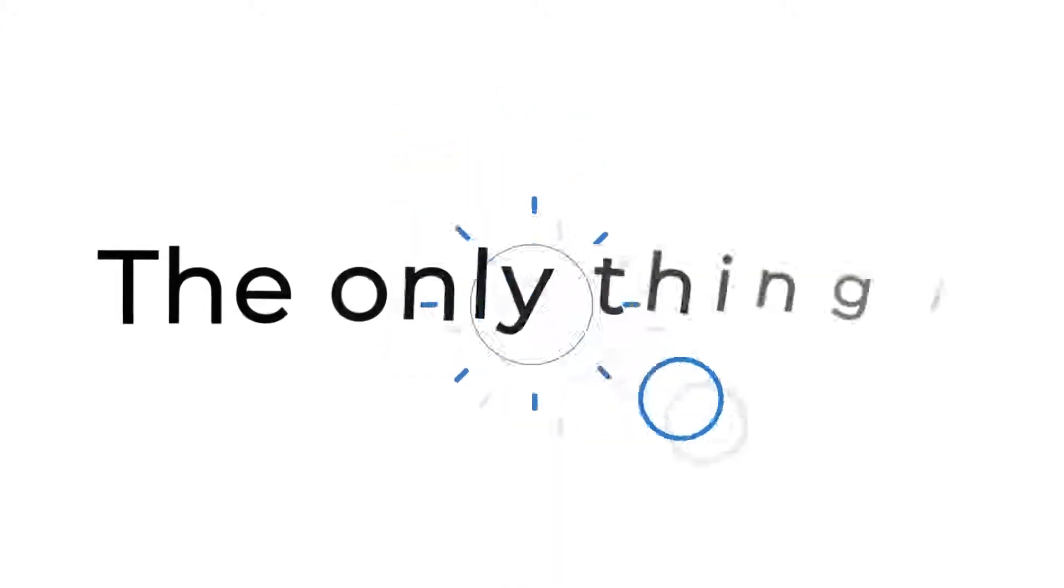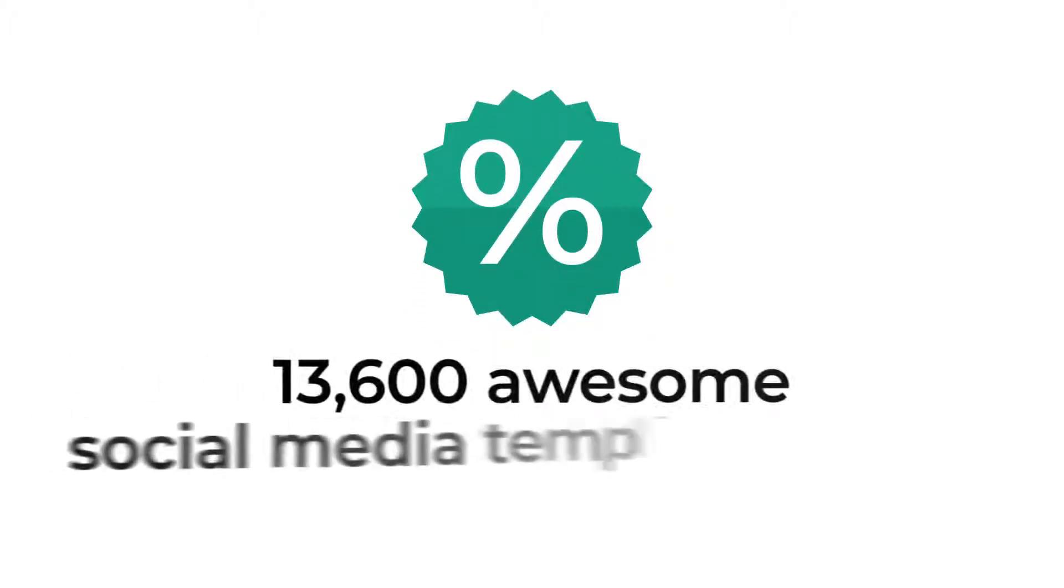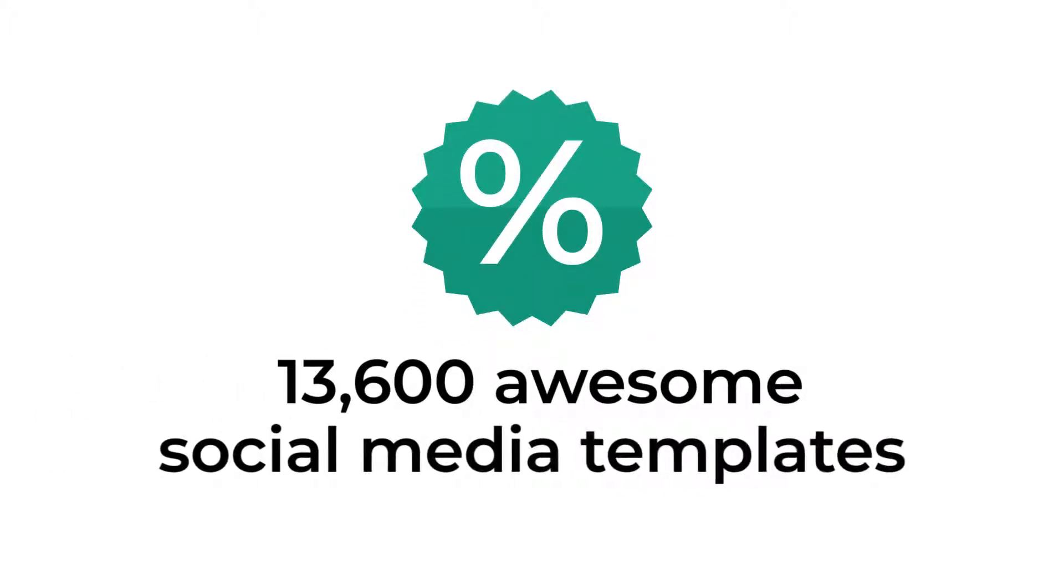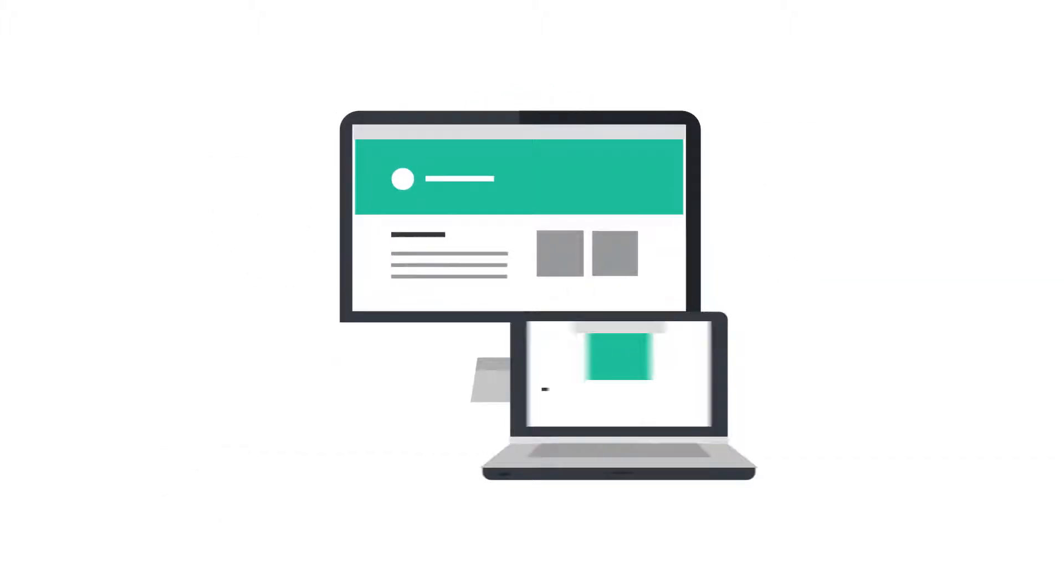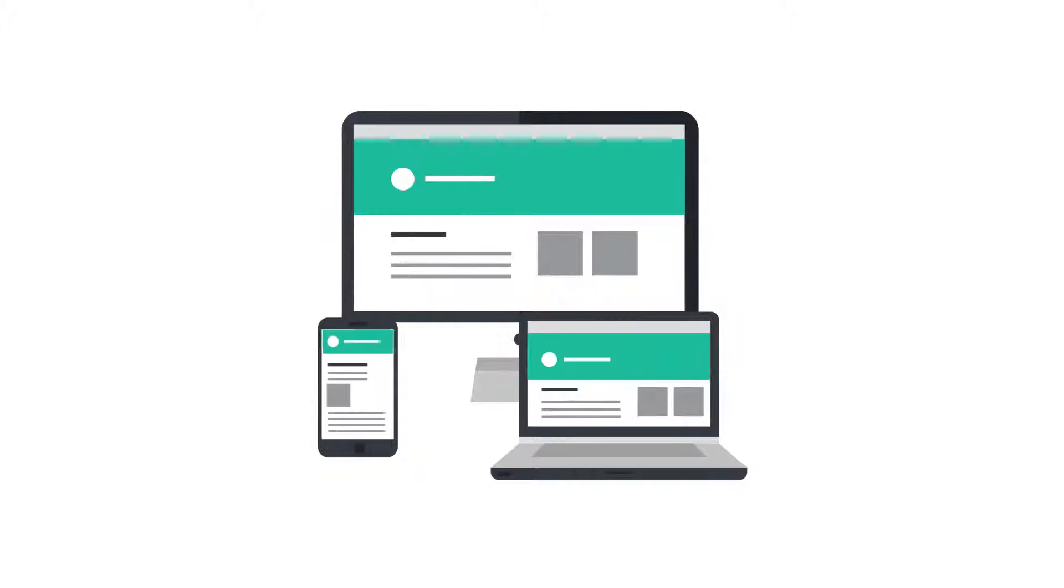The only thing is, for this special discount that I'm offering, you'll receive 13,600 awesome social media templates instead of the 51,000.